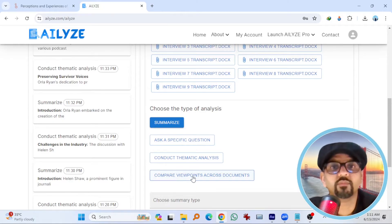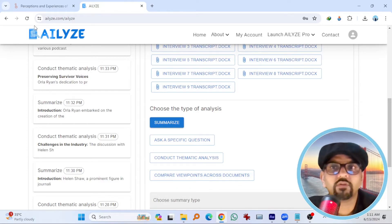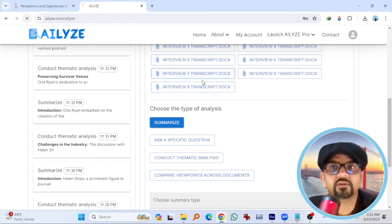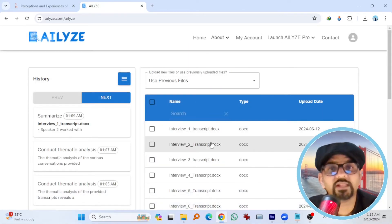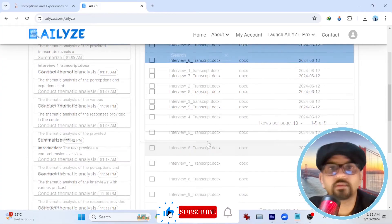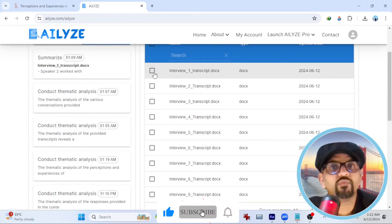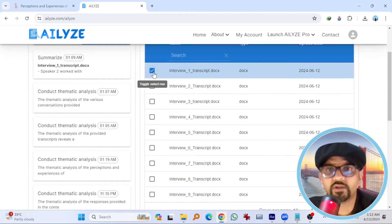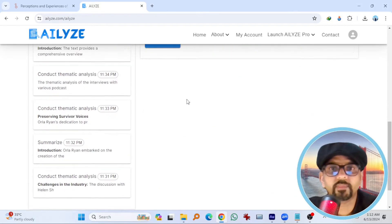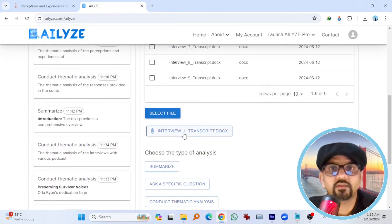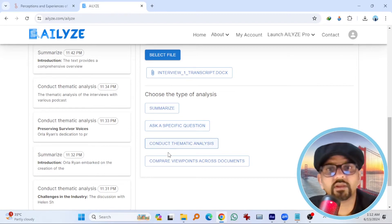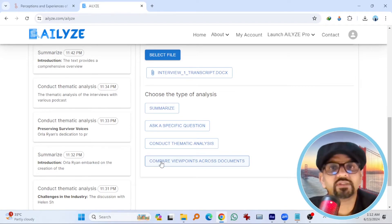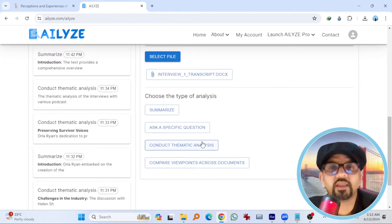You can also ask a specific question from these nine interview transcripts. And if you want to compare viewpoints across documents, explore this option. Now, if you refresh it, use previous files. These are the nine files that I uploaded. By the way, I can go one by one as well. For example, I can select one, select file. And then summarize, ask question, conduct thematic analysis, compare viewpoints. Obviously this is not useful because I just selected one file.